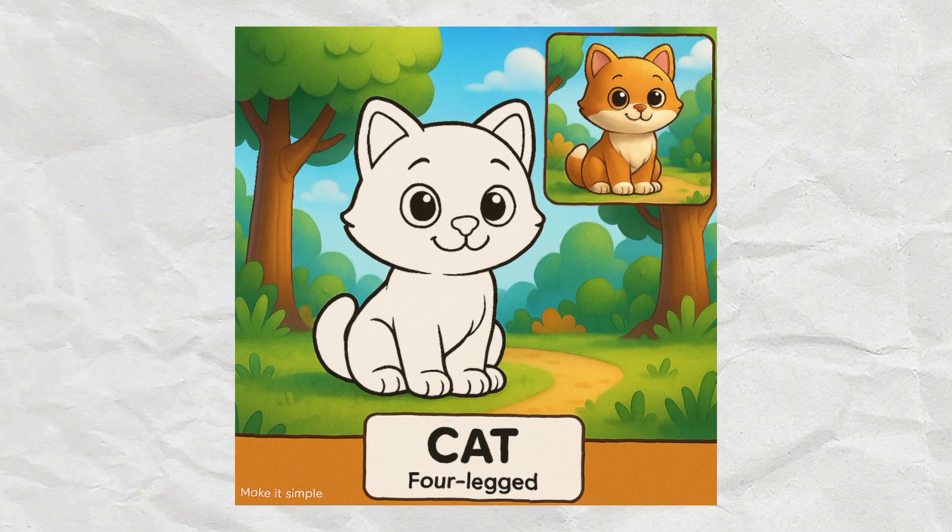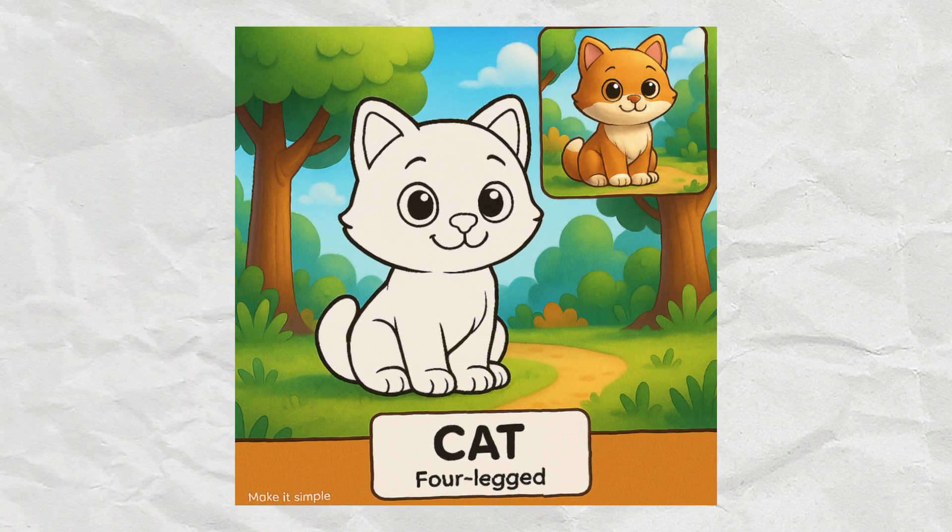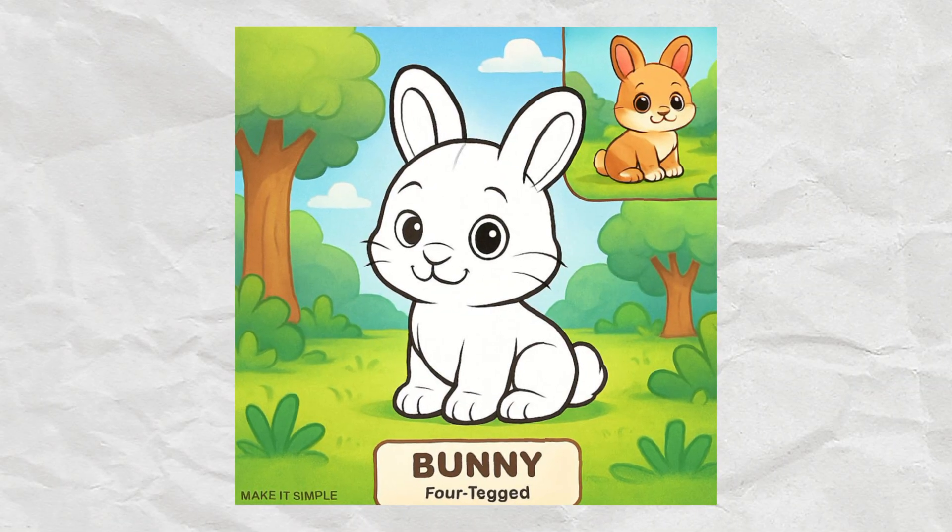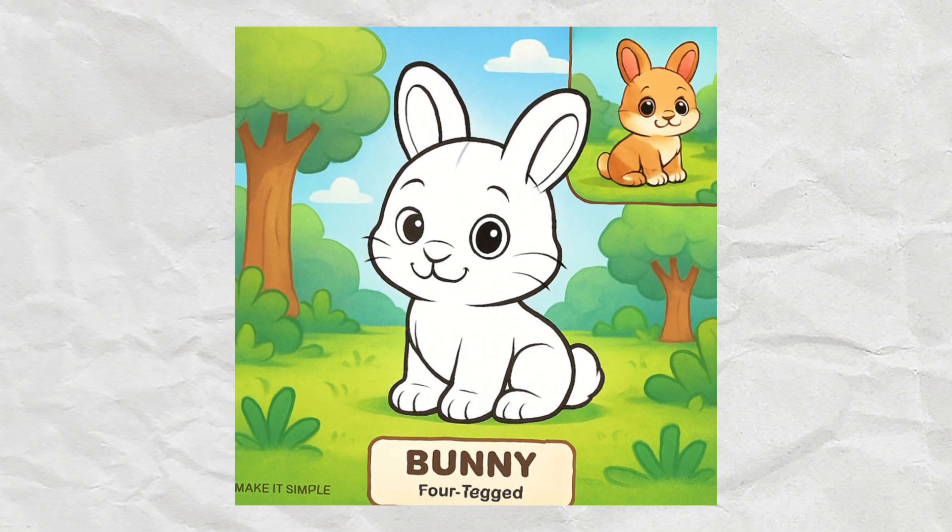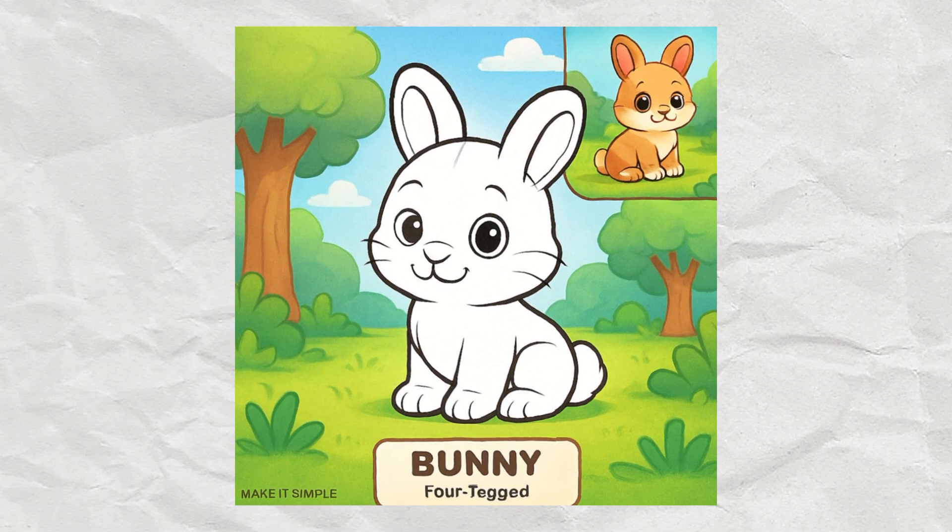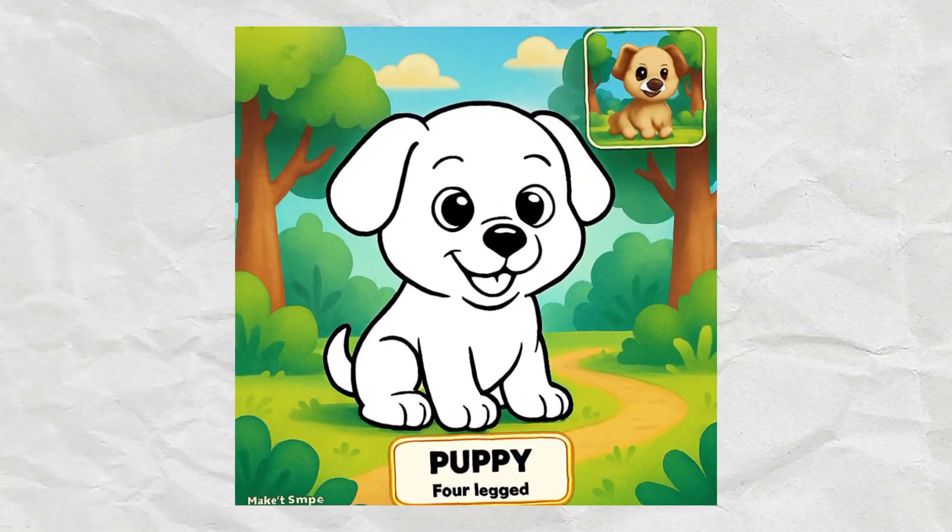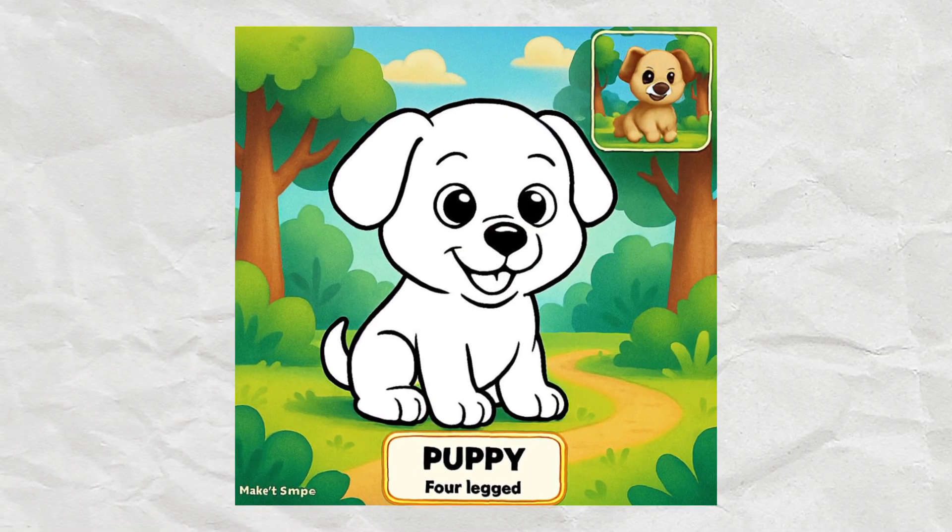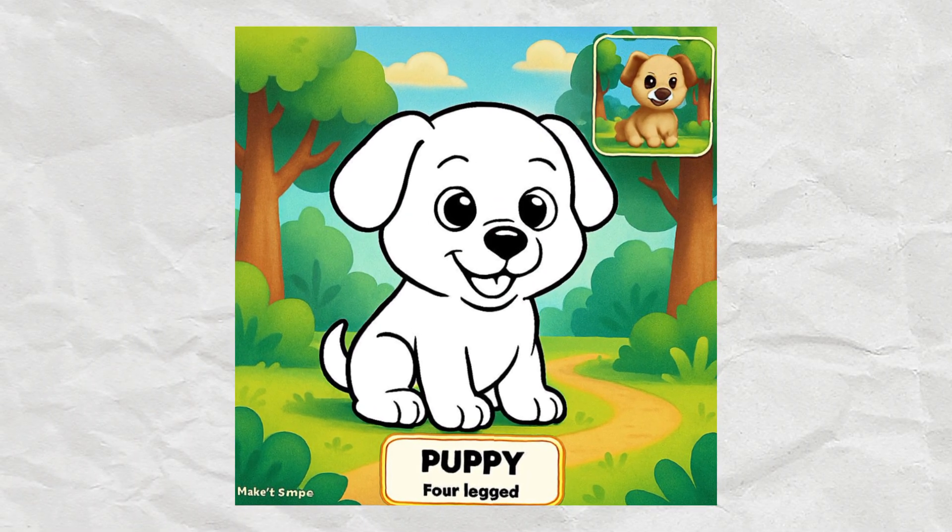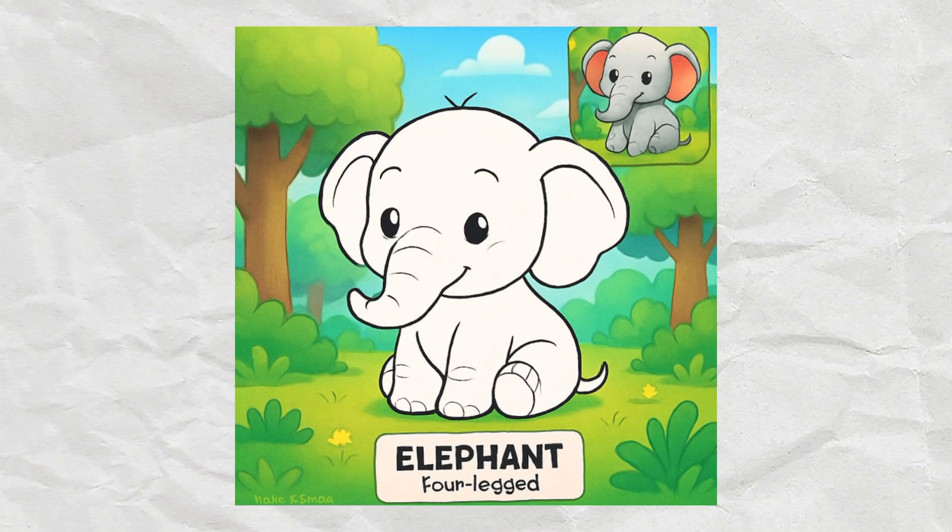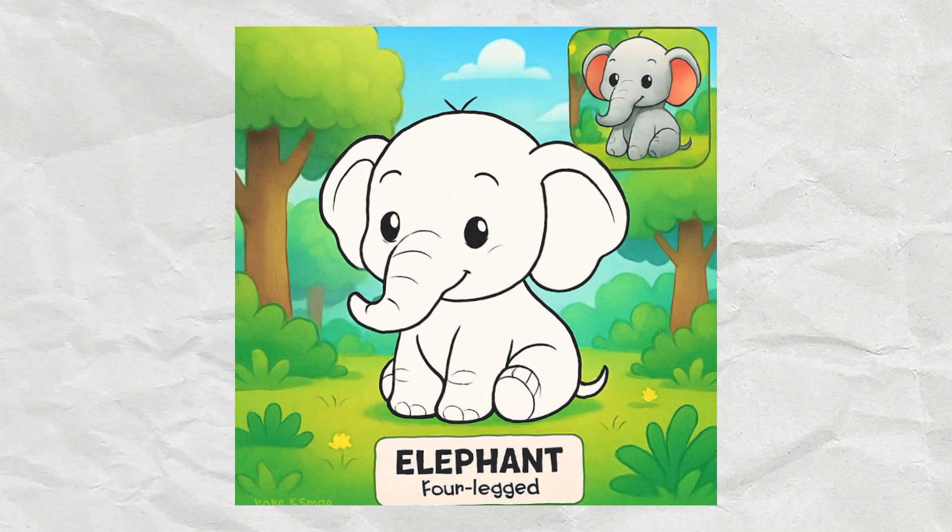Hey, ever thought about making your own coloring book for kids without even picking up a pencil? Trust me, it's way easier than you think. Let me show you how.